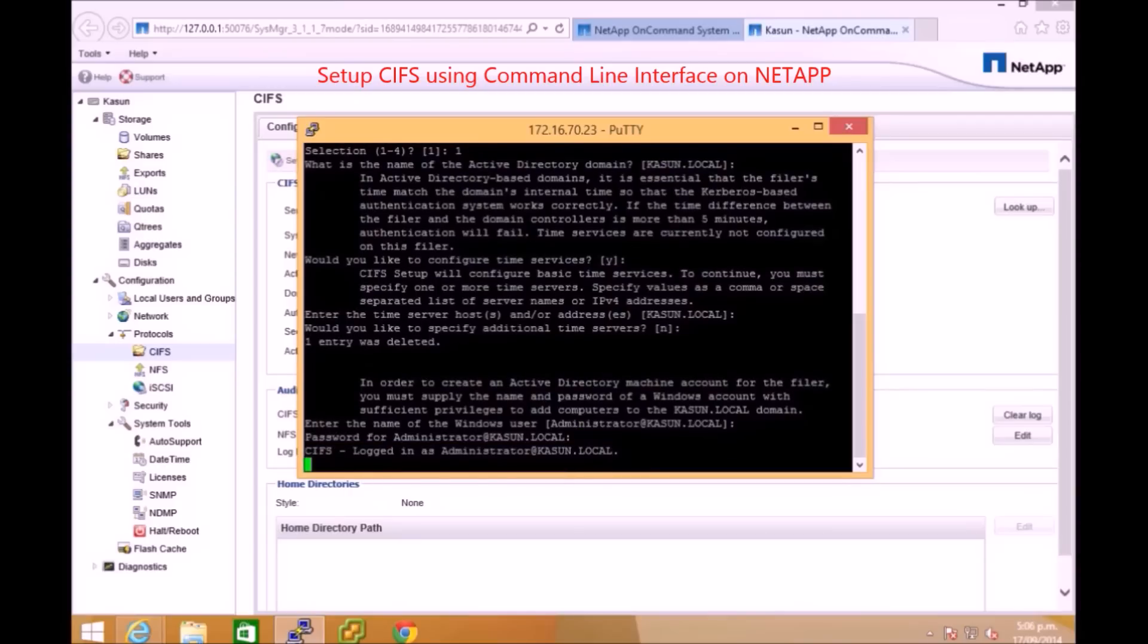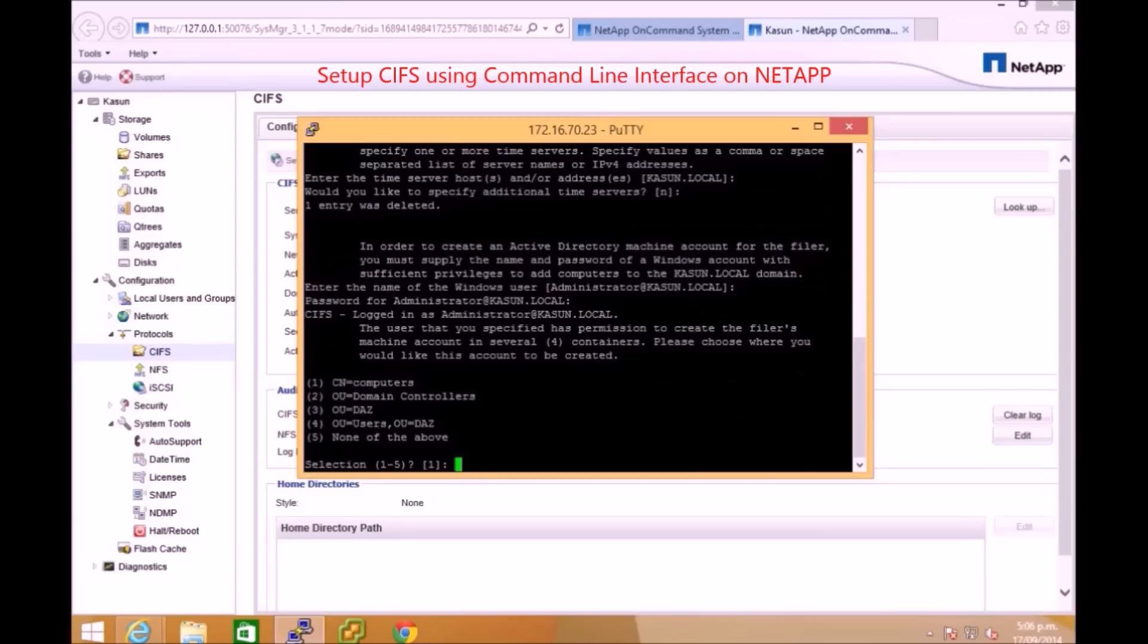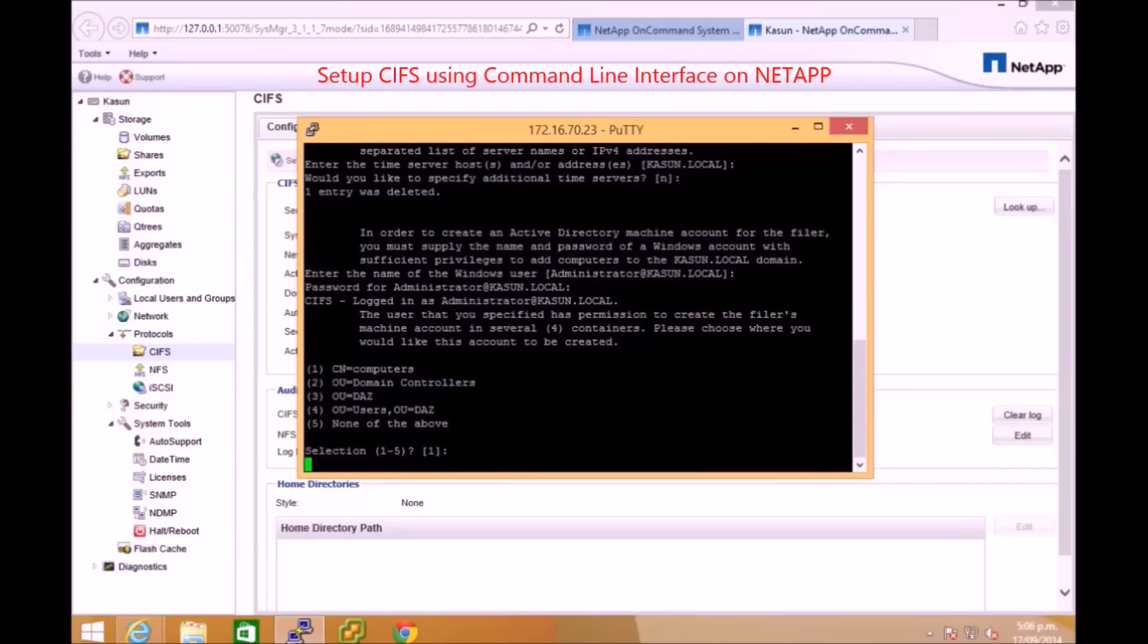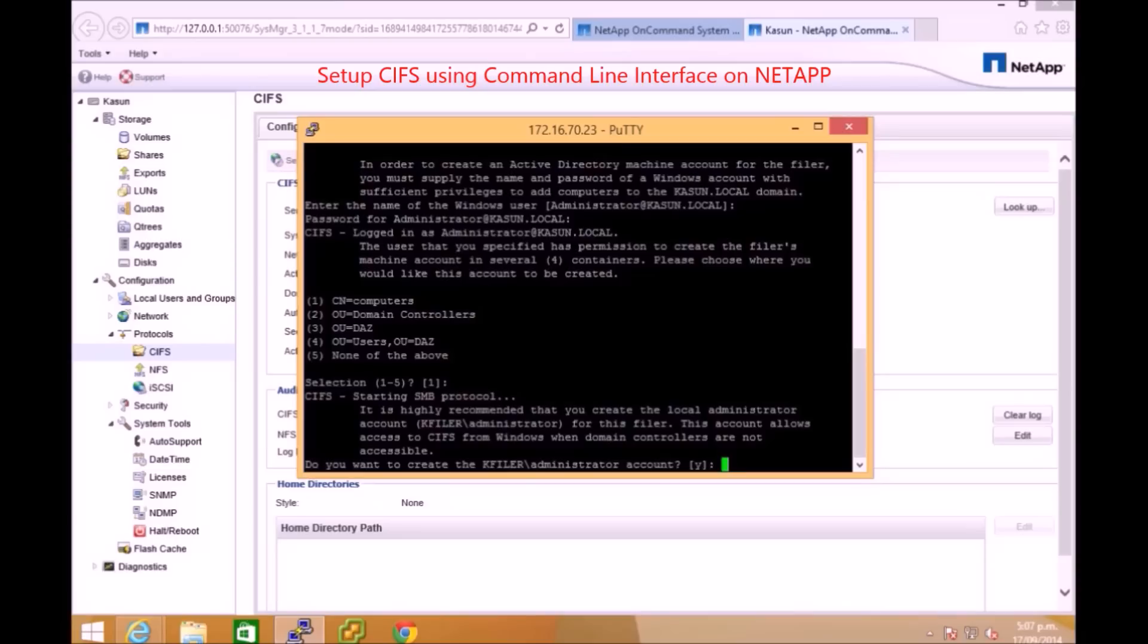Same sort of rules apply here, it's not confusing, just understand the logic. You can say where you need to store this machine under the domain, so we give the organizational unit as the computers. Also you can create a separate admin password to access files on the storage, so here I say no, I don't want to use any other username and password.